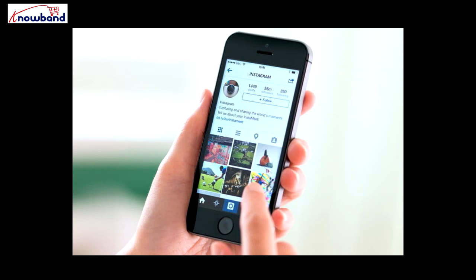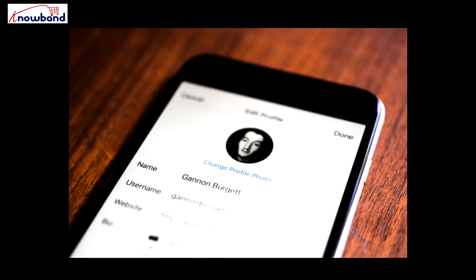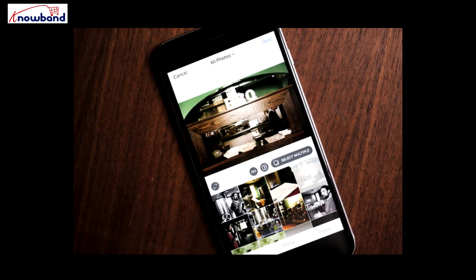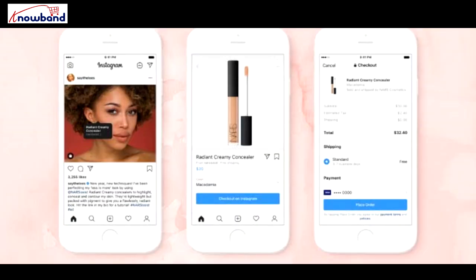Do you use Instagram? I am sure you do. And if you have followed any brand, you would have surely come across Instagram Shoppable Posts.